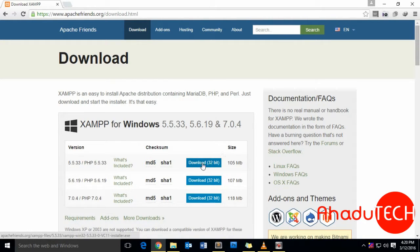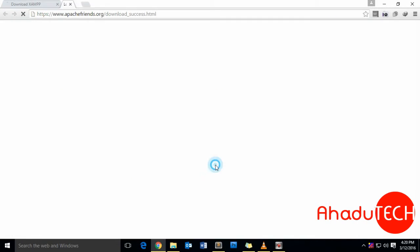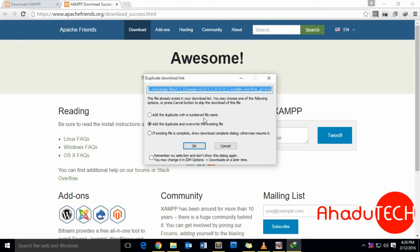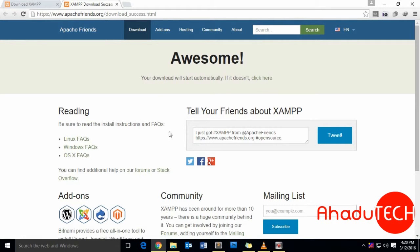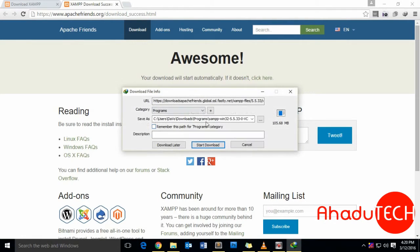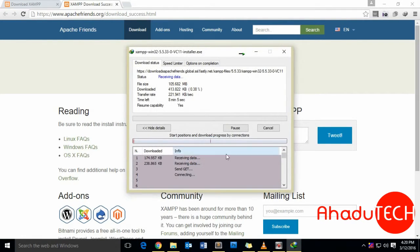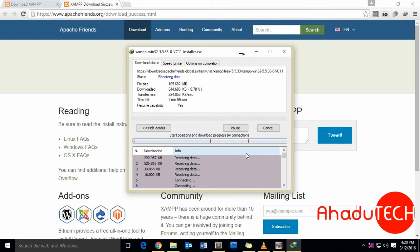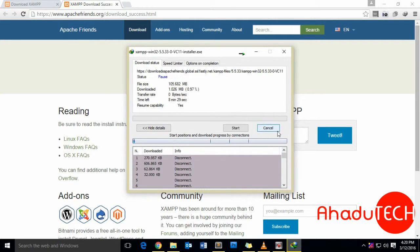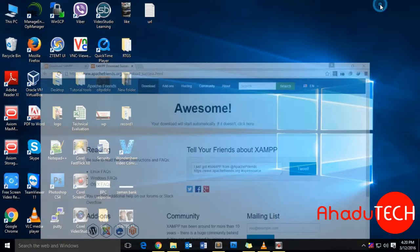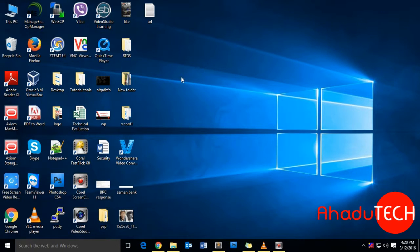Since I am using Windows, I'm going to download the 32-bit version of XAMPP for Windows. Now our download is started. I have already downloaded the software, so I'm going to pause it here and proceed with the installation.